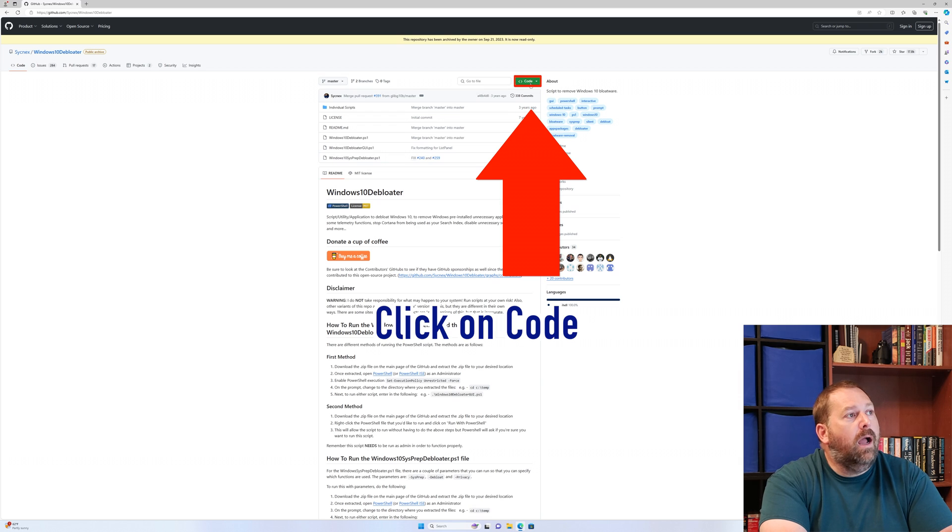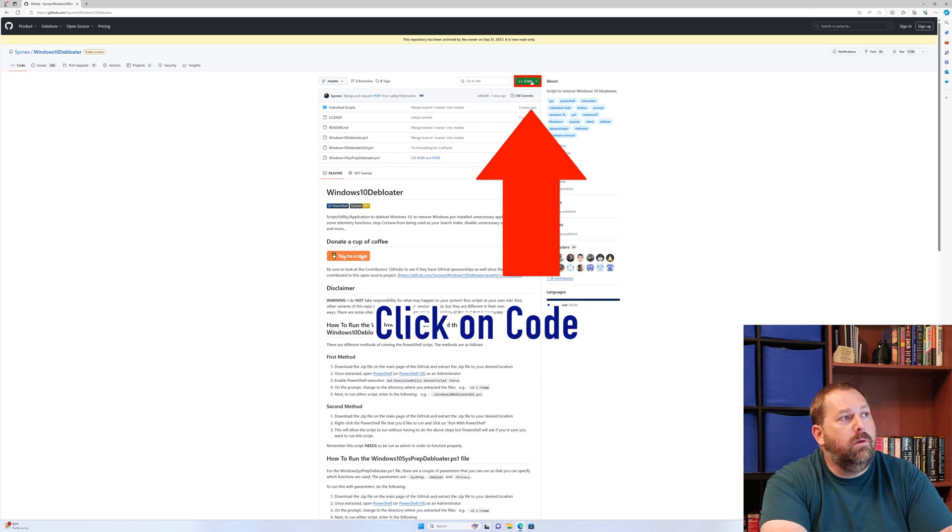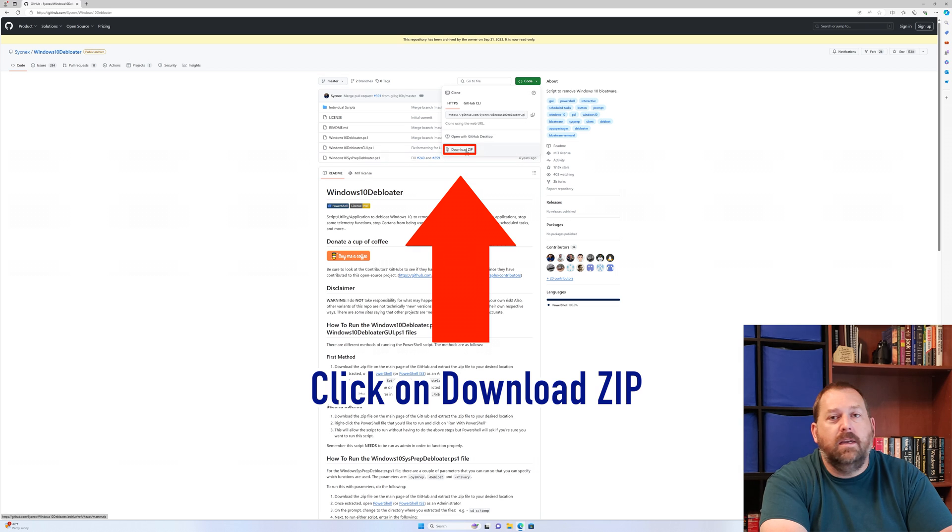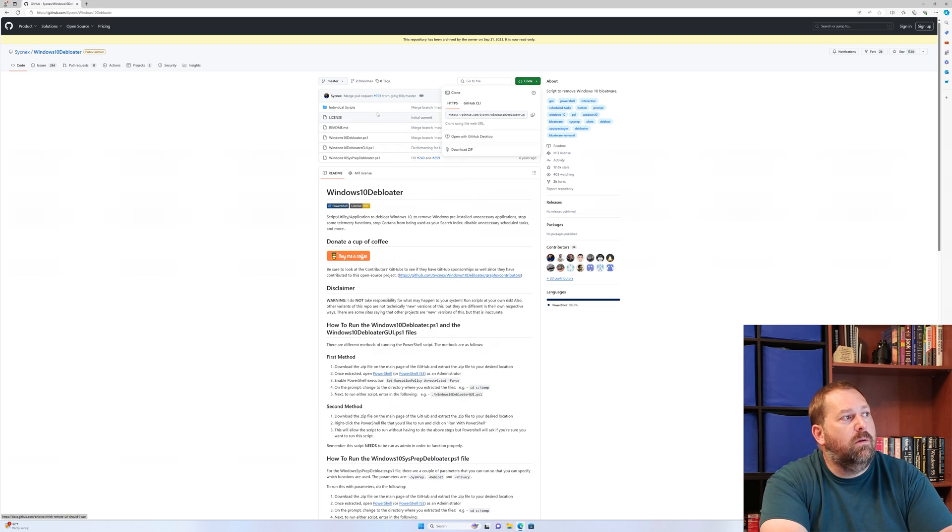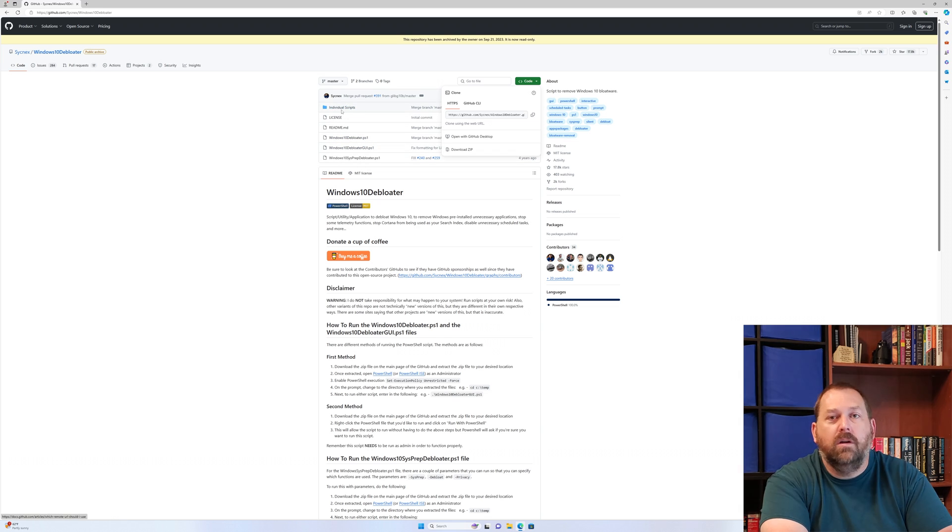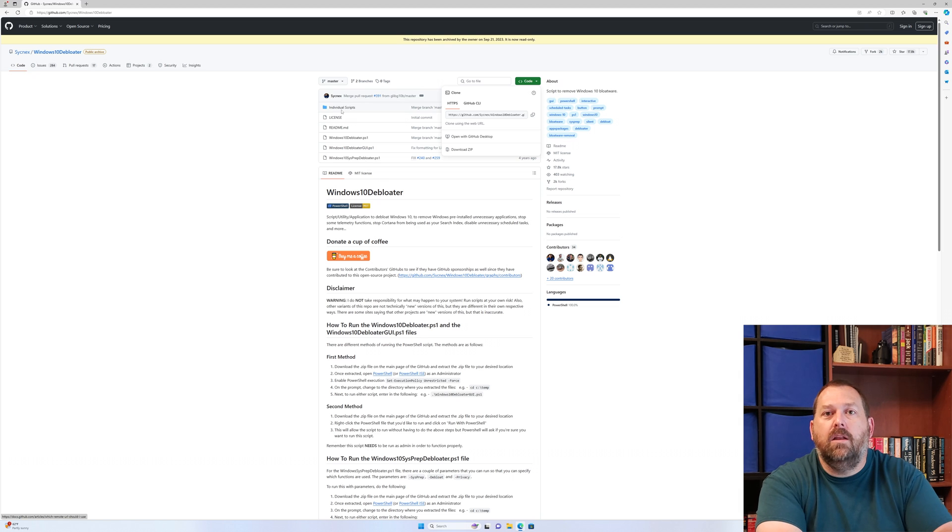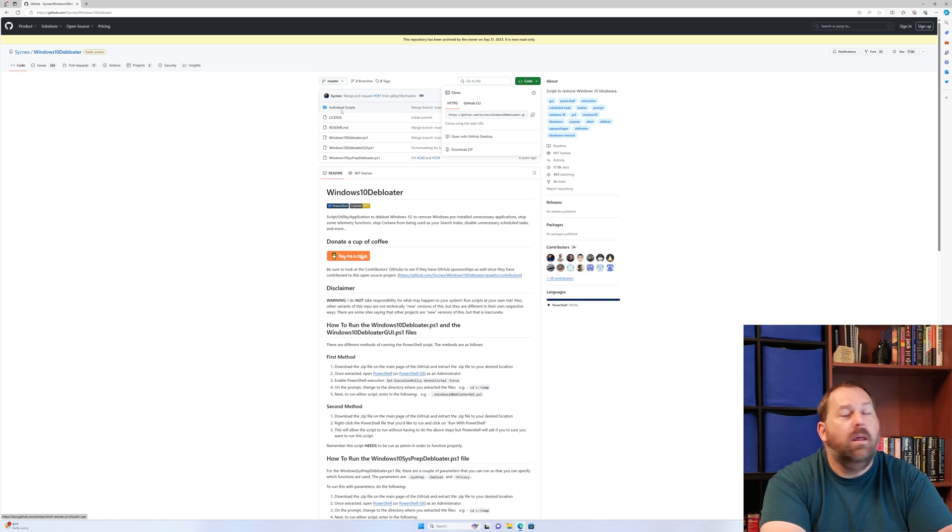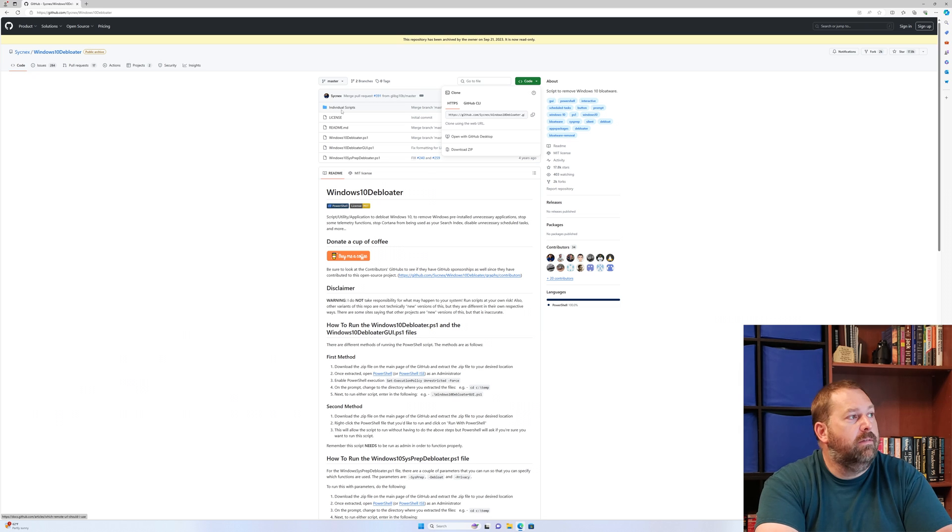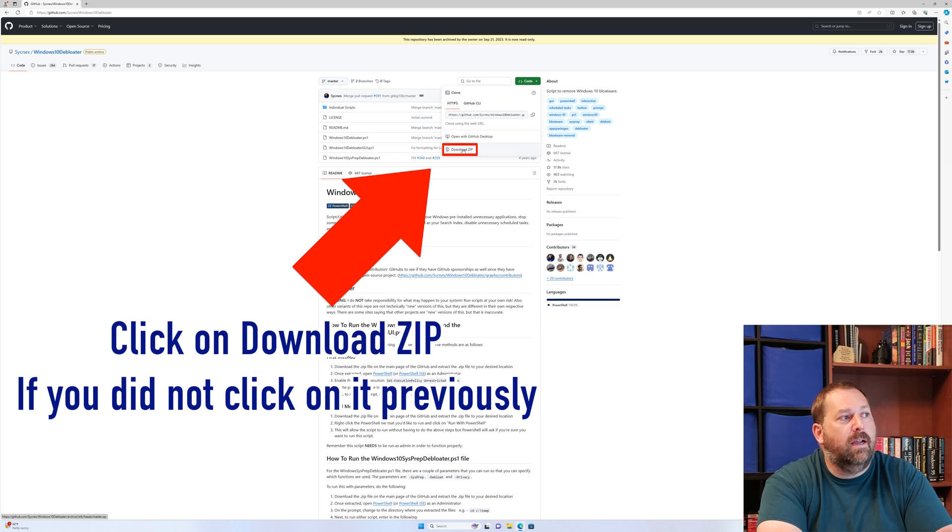Now I'm going to click on code right here and click on download zip. What that's going to do is download a zip file that has all these files in this one folder, because that's what's needed to be able to run this Windows 10 debloater on Windows 11. So I'm going to click on download zip.